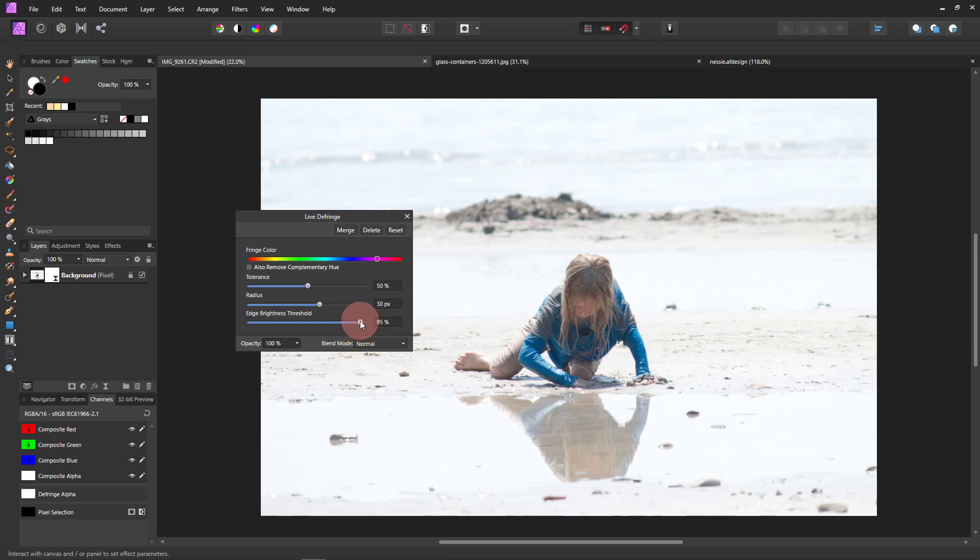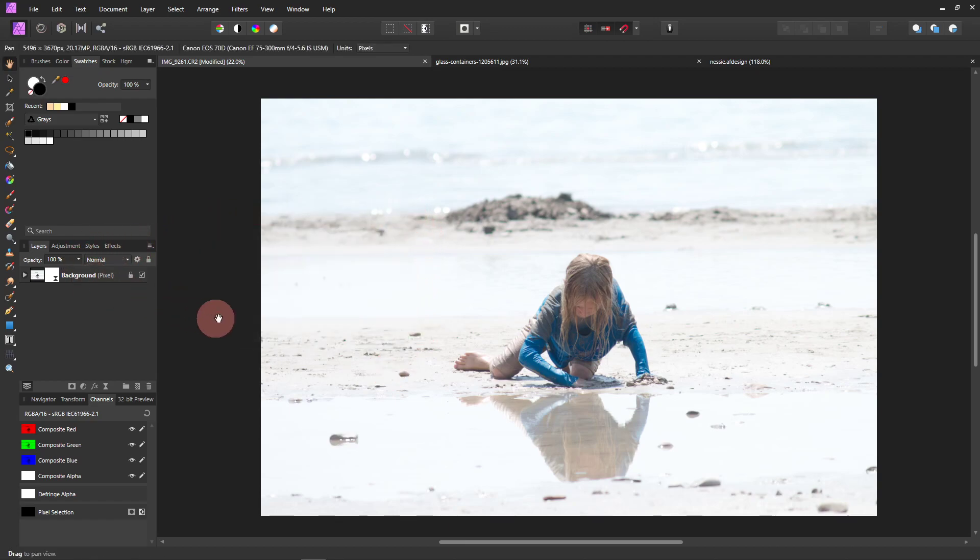I'm going to just lower this one down here, the edge brightness. I think that's pretty good. It doesn't need to be amazing because, well, you'll see why.